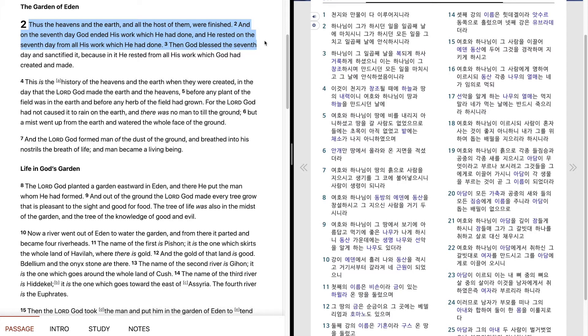Then God blessed the seventh day, and sanctified it, because in it he rested from all his work which God had created and made.